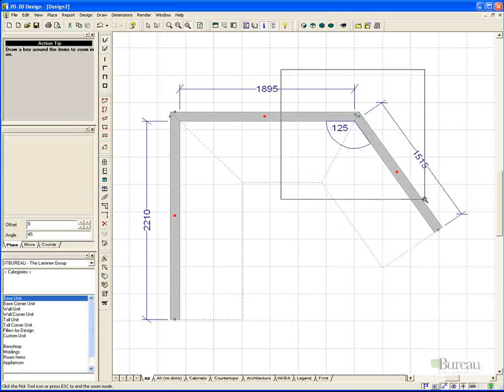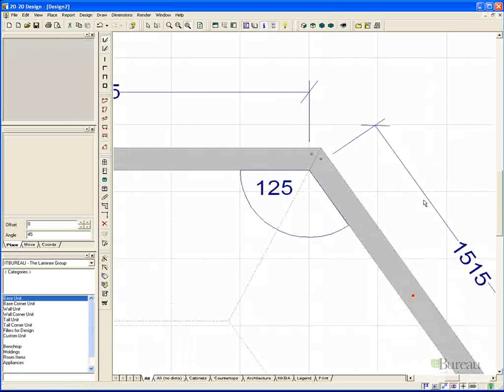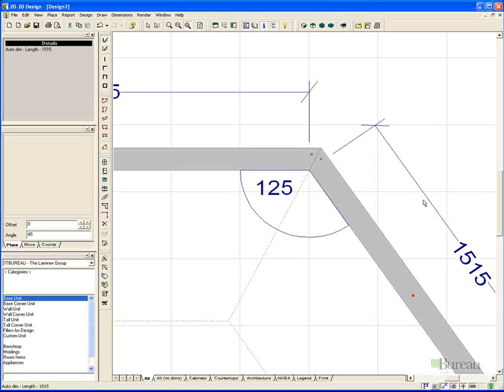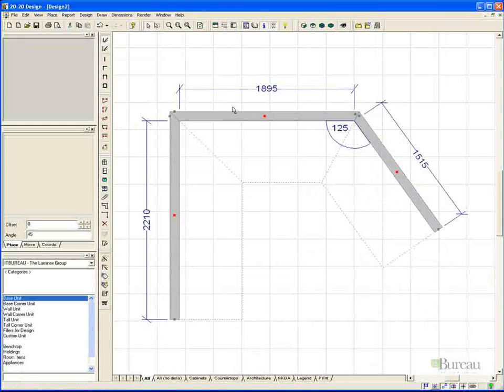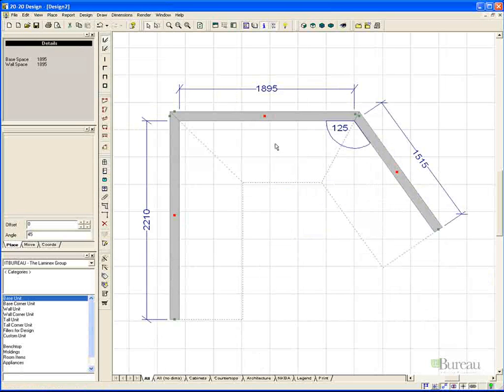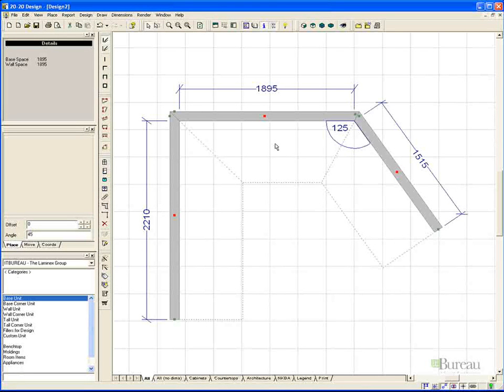And we also have zoom region. In this case, we draw a box around by left mouse button clicking and holding, and it will zoom in to that region. Once we are satisfied with that, we can simply zoom to fit, left click, and we can now see the whole design.